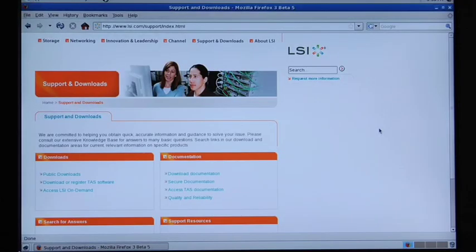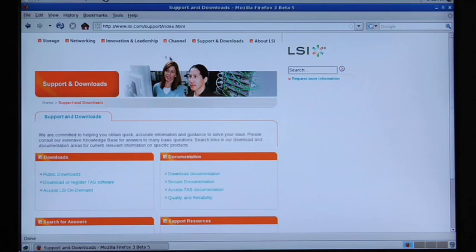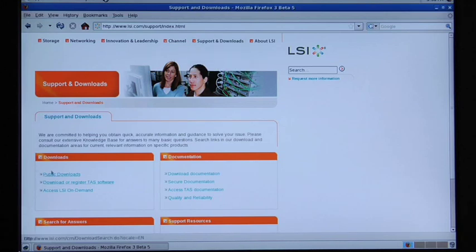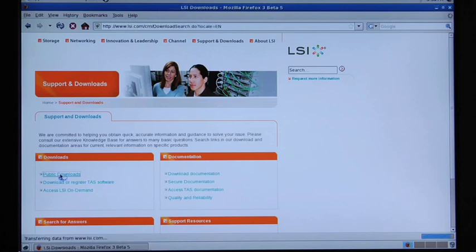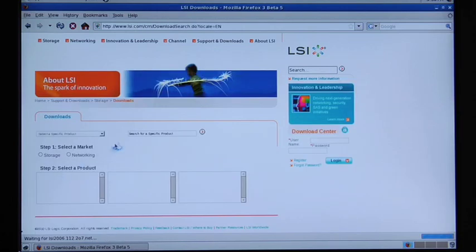Now that our Linux server is booted we go to the LSI.com website to the support and downloads page and come down here to public downloads. We can search.